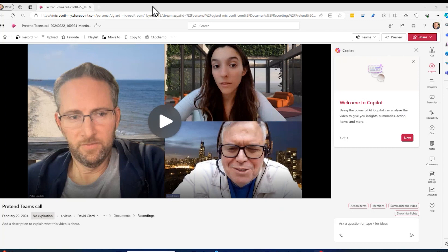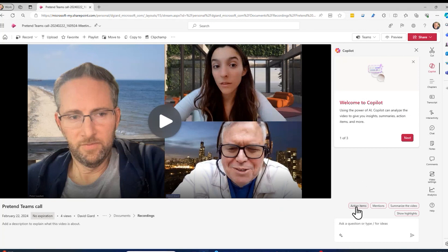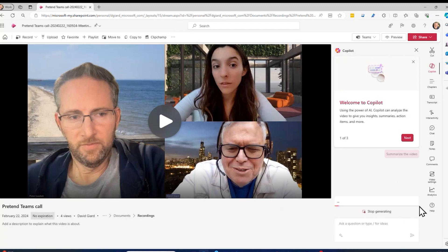You might not be interested in all the details — you just want to summarize it. So I'll show you that with this meeting that my friends Peter and Lucy and I recorded a couple of weeks ago. In this meeting, we pretended to organize a conference — it was a call to plan for a make-believe conference. And here's the recording of it. You can see there are a couple of links right here, like show highlights and summarize the video.